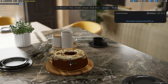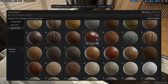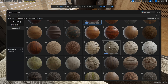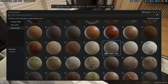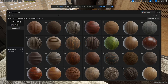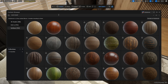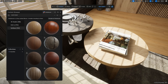But the Polyhaven section doesn't just offer 3D assets — it also includes free materials. I search for a material I like, select the resolution, and simply drag it onto my model.